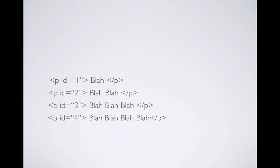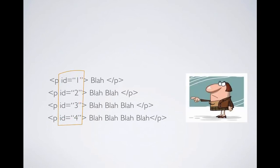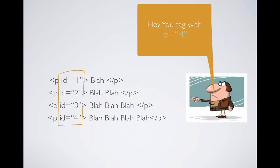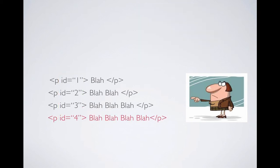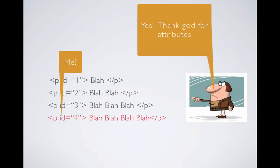Now, here's Mr. JavaScript again. And instead of just saying, hey, you tag, this time it's saying, hey, you tag with ID equal to four. Now, we'll see more examples of why we should use attributes later in the tutorials. But we know why the attributes are needed.